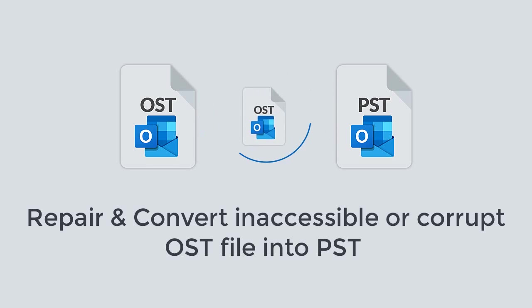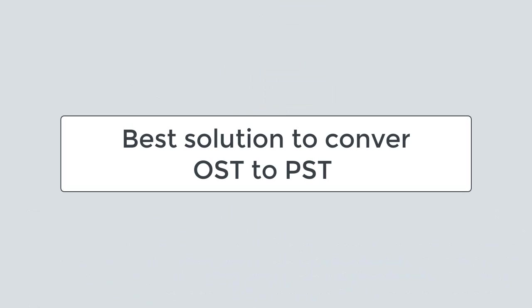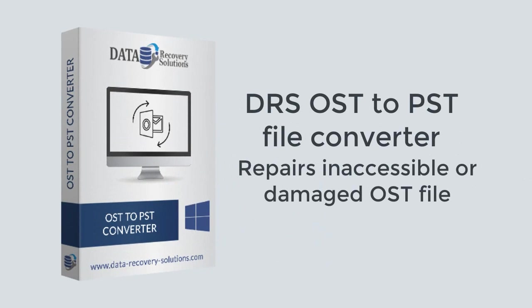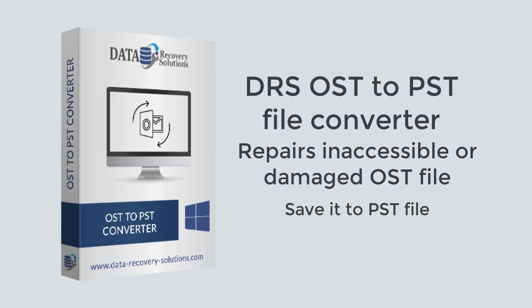Let's check the best solution to convert OST to PST. DRS OST to PST File Converter software repairs inaccessible or damaged OST files and then saves them to PST file so that you can instantly access the lost emails back in MS Outlook again.